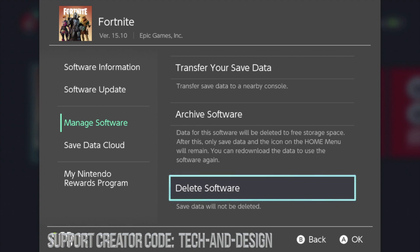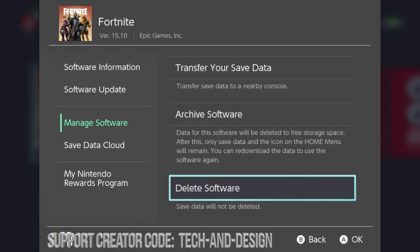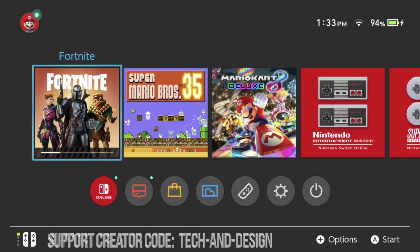Don't worry, you won't lose all your skins - all that stuff is backed up in your account. That's why if I go into my Xbox or PlayStation, I'm going to see the exact same skins because everything transfers within your account, not within the system. So if you sell your Nintendo Switch or it breaks, you can just buy another one, log back in, and you have all your skins again.